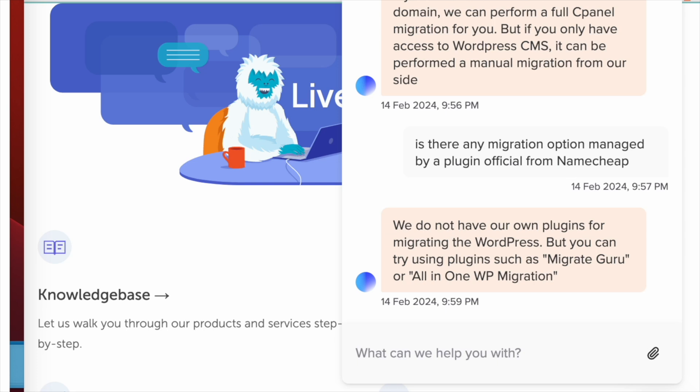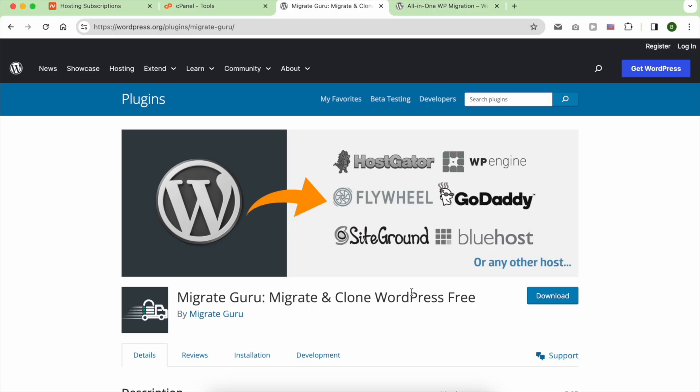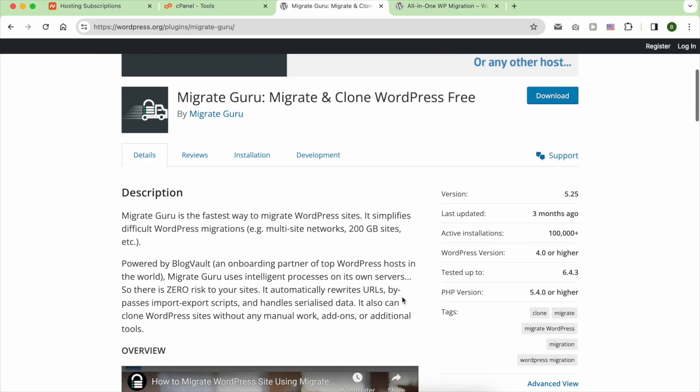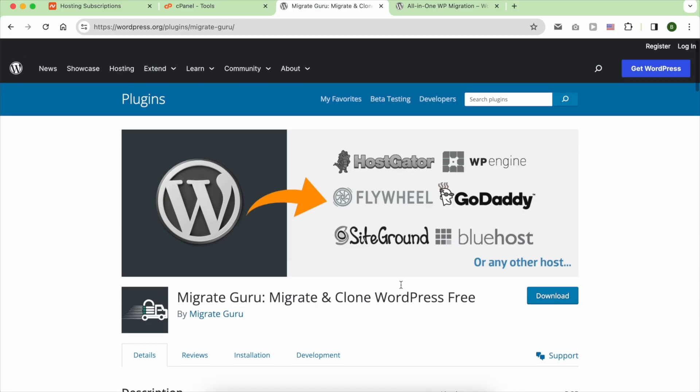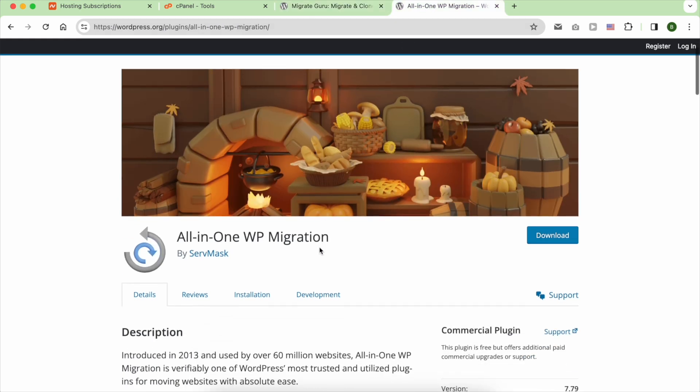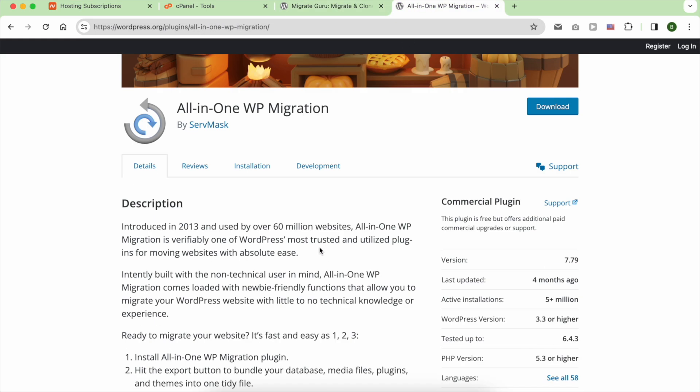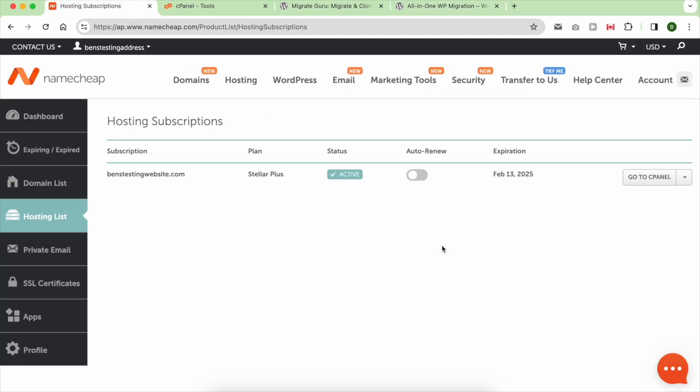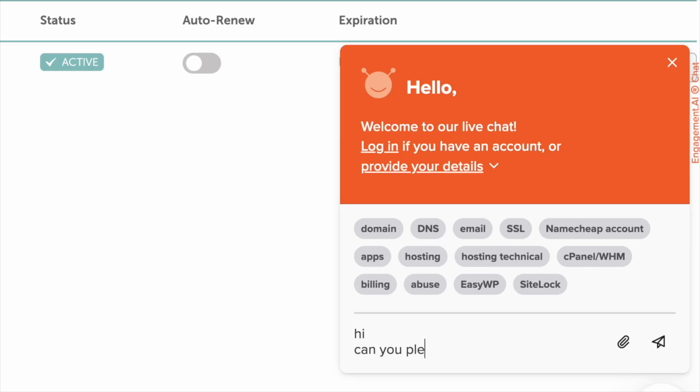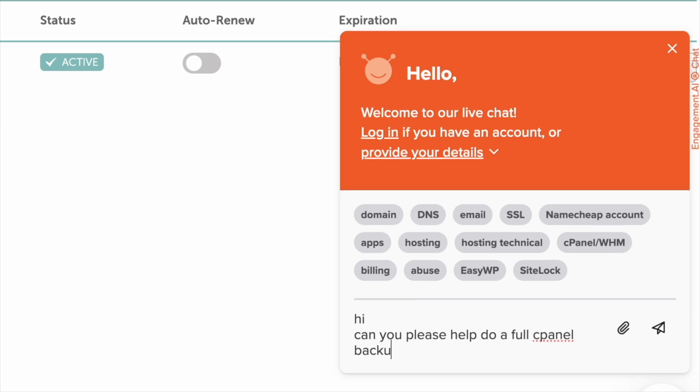The first option involves doing it yourself using plugins such as MigrateGuru or All-in-One WP Migration. Alternatively, you can opt for the second migration option by reaching out to the customer support team. They can perform a full cPanel migration or just migrating your WordPress site, depending on the level of access you have.